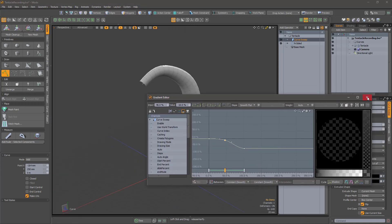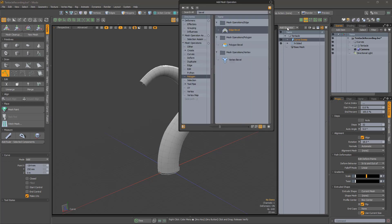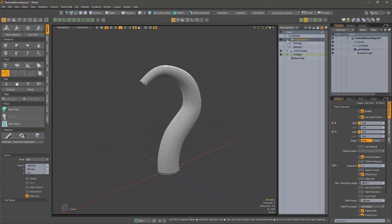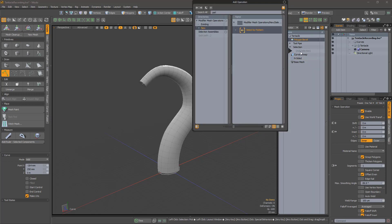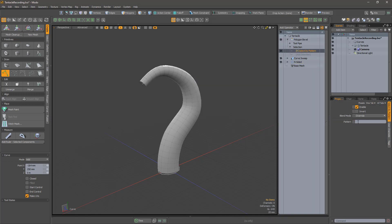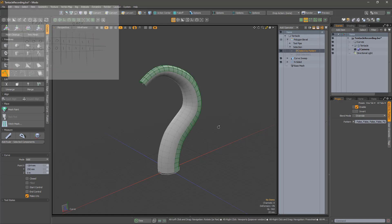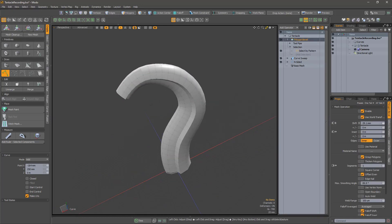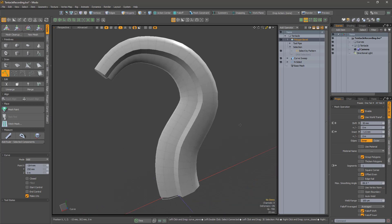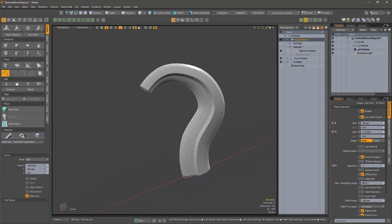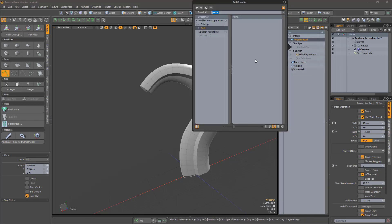Let's bevel out the back of the tentacle. Add a polygon bevel operator and then a select by pattern. The tentacle has 10 sides, so we want to have 5 unselected polygons followed by 5 selected — a pattern of 5 zeros and 5 ones. Now we can scale out the back. Unfortunately, this shows a bit of an issue with our plan: the bevel is the same size along the whole tentacle. It needs to be scaled down as the tentacle tapers.